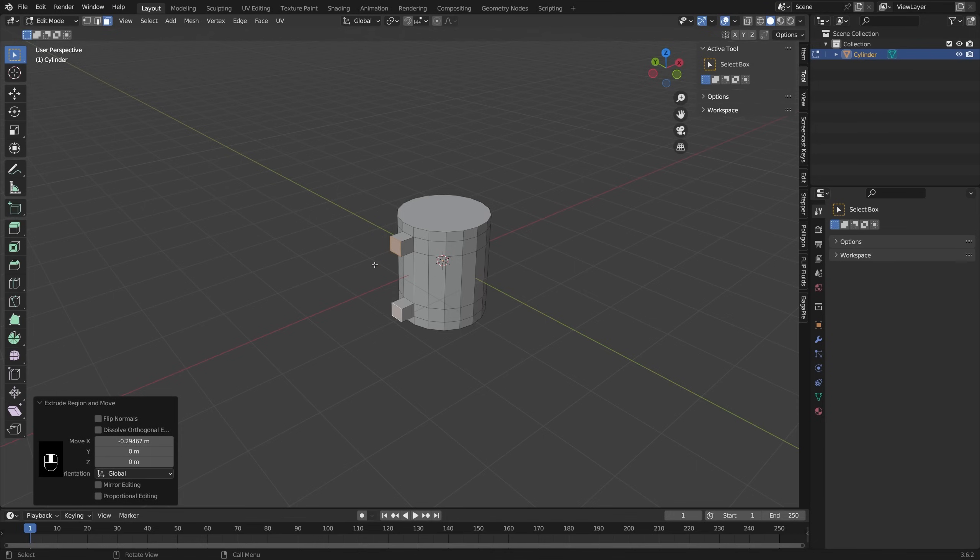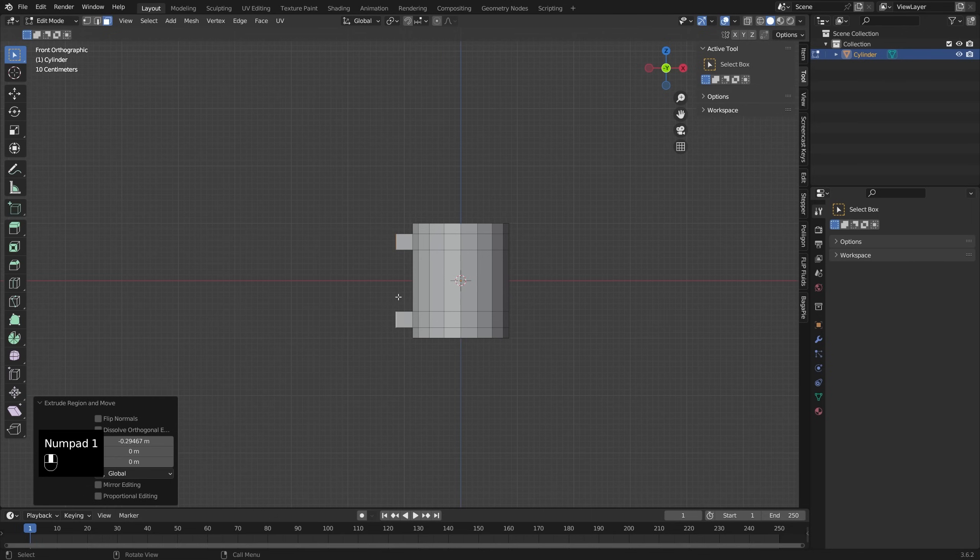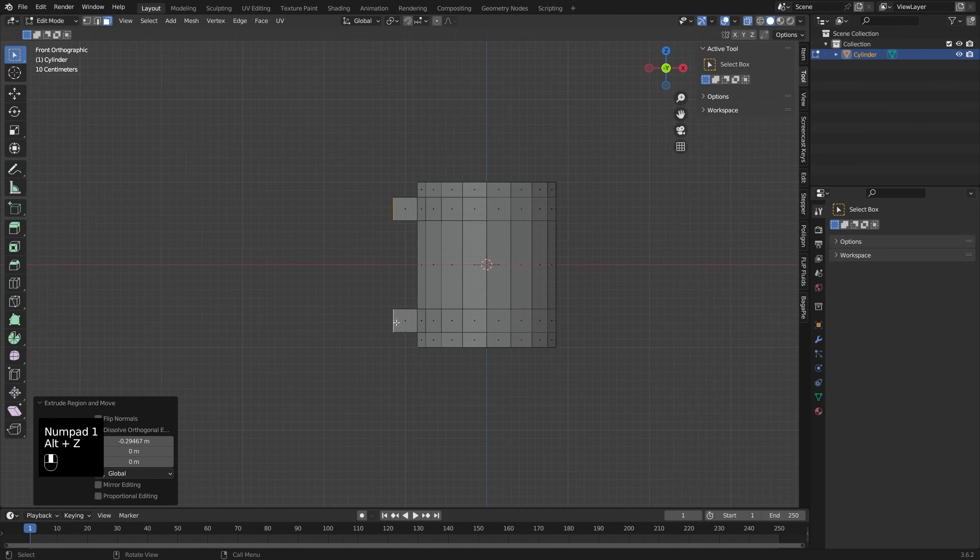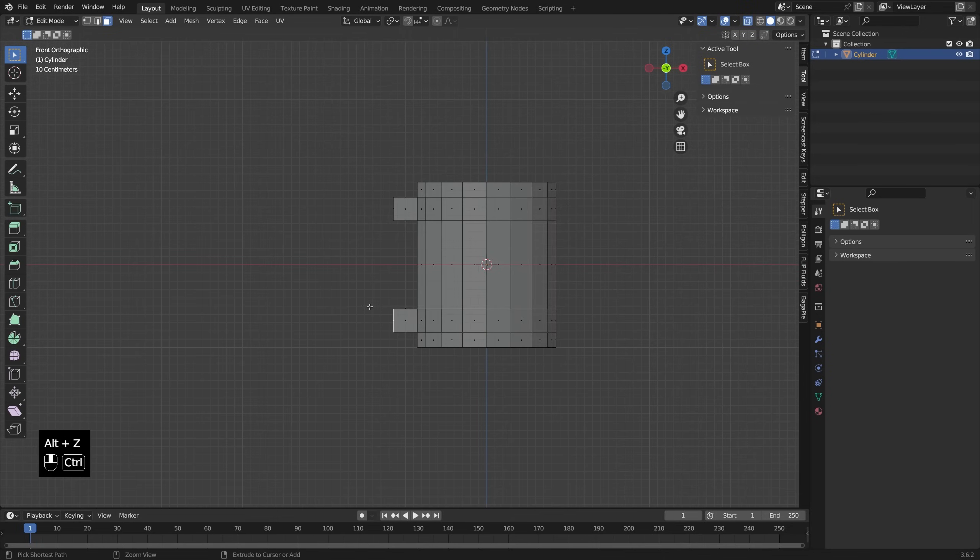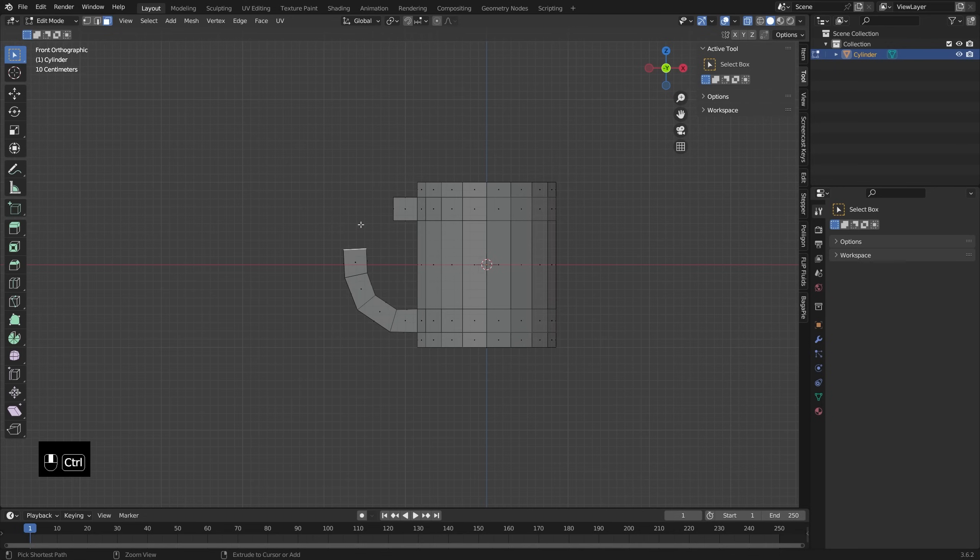And then we just need to bridge these together. The way I'm going to do that is going into my front view. I'm just going to go into x-ray, select this one, and then press Ctrl and right click. That will allow me to extrude a handle outwards.